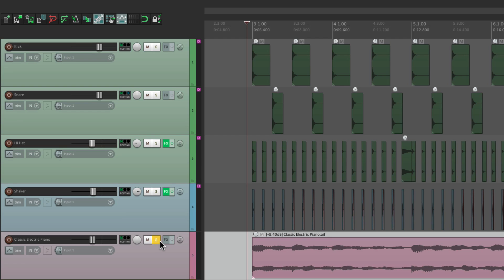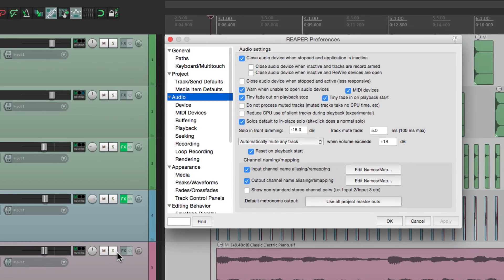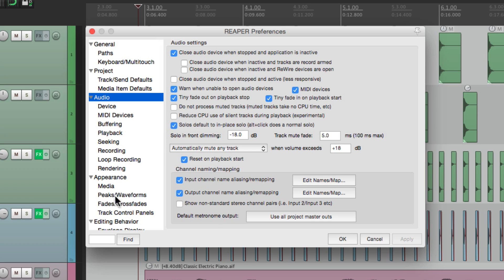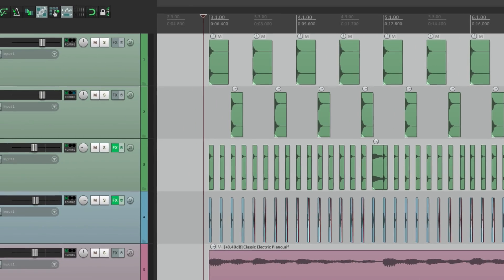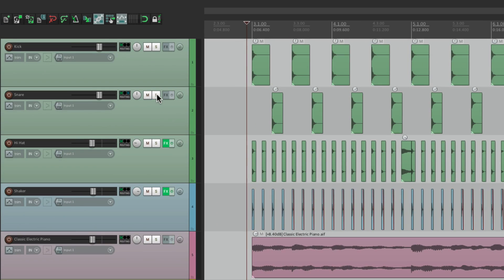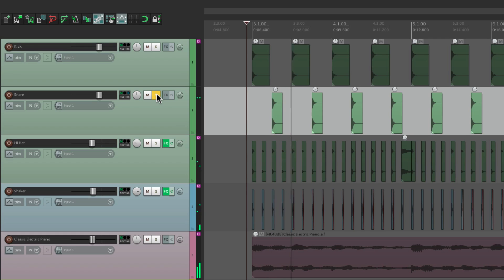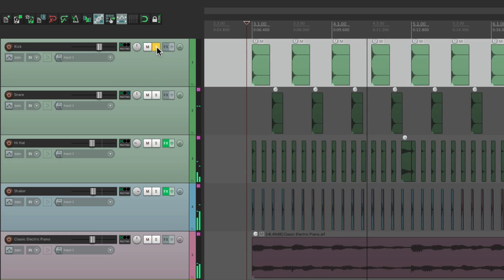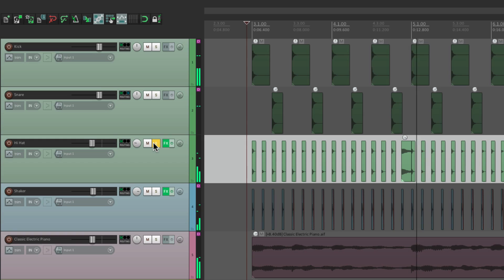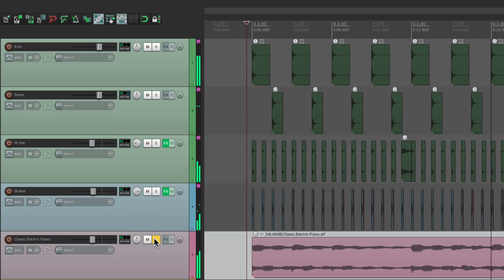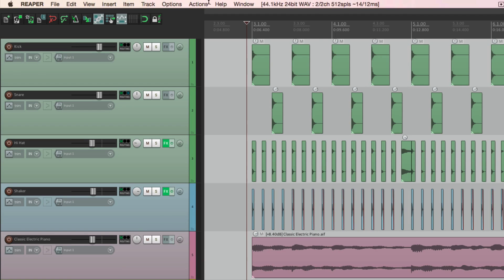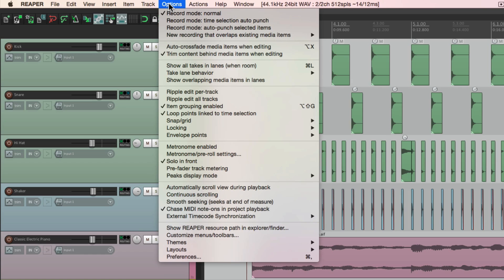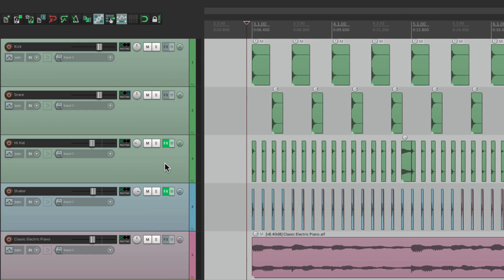And we could adjust that in the Preferences. Right over here. Solo In Front, dimming. By default, it's minus 18. So all the other tracks are being dimmed, or reduced, by 18 dB. We could change it to 12. Or anything you choose. But you have to turn it on, under Options. Right here. By default, it's off, and we get Solo In Place, which mutes the other tracks completely.